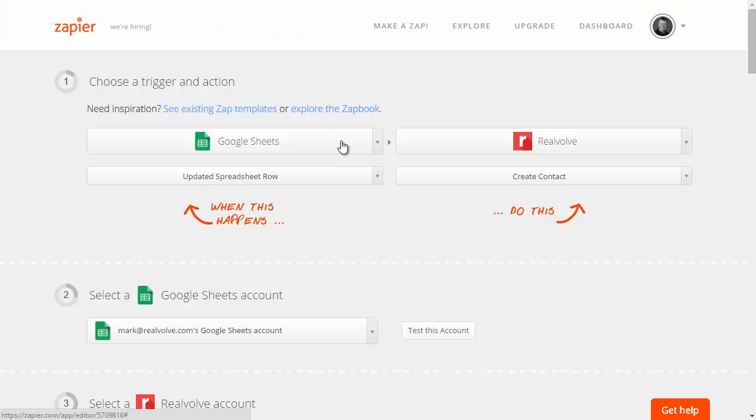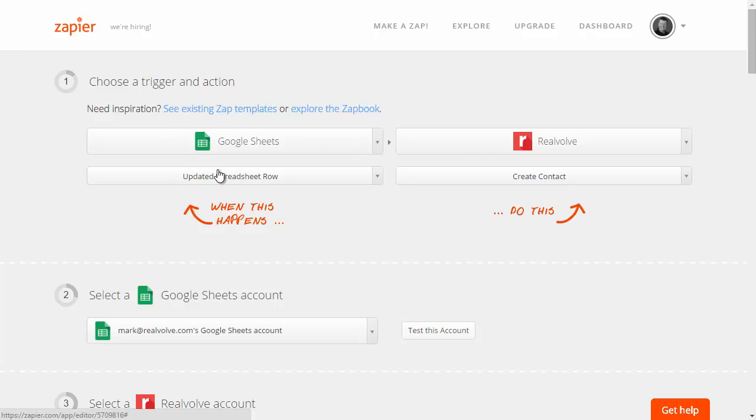If we go to Zapier we can create a new zap and it looks like this. Basically we want to set up the source. What is the trigger app? The application that's going to cause this to happen.